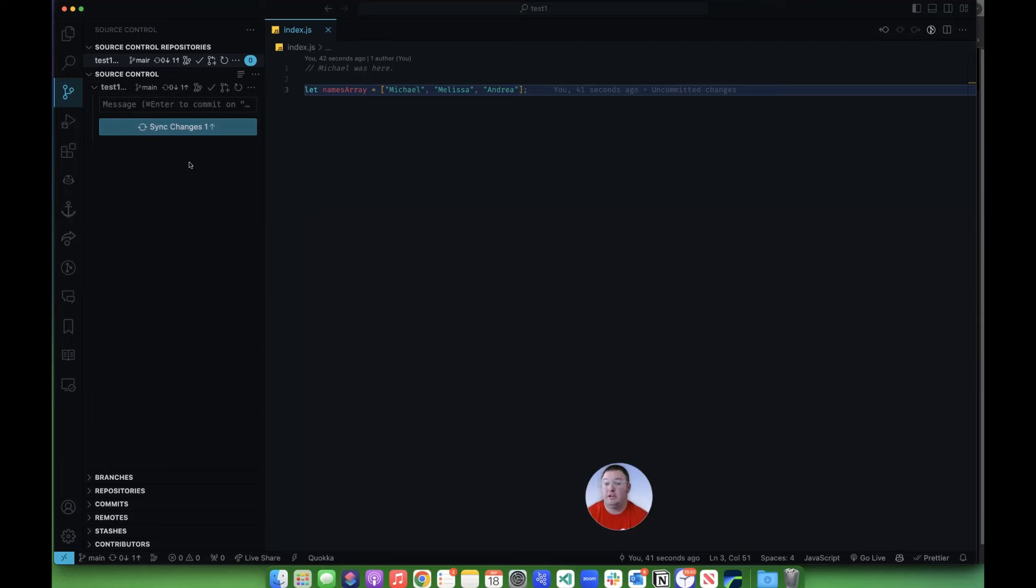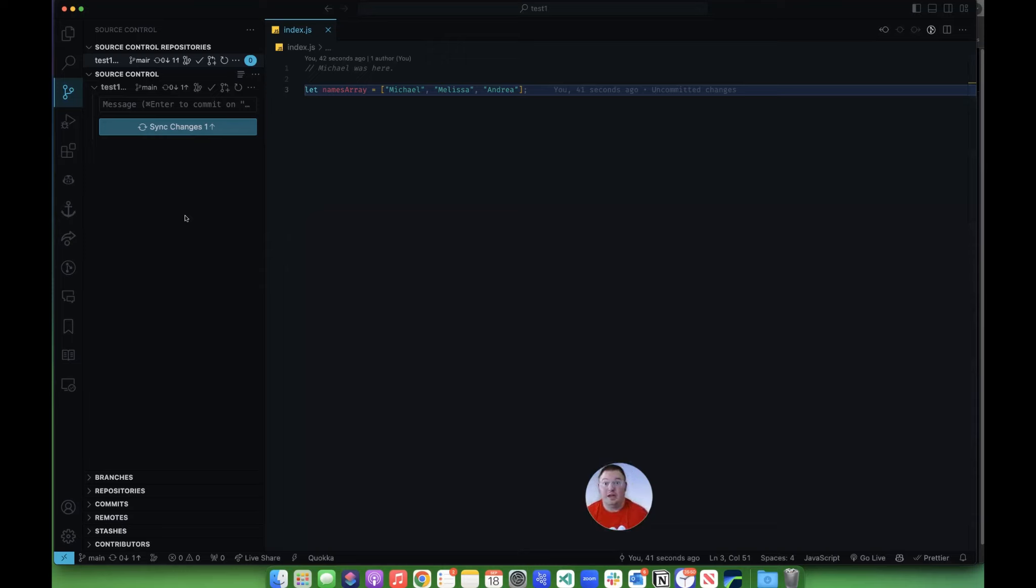That just committed it locally. If I wanted to keep working and do another commit, like add another feature in, commit it again, I can do that and push multiple commits up at the same time.